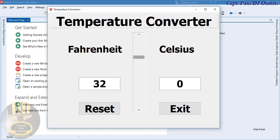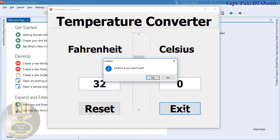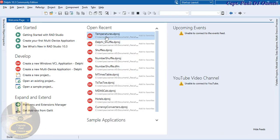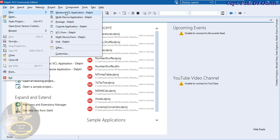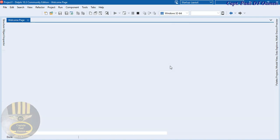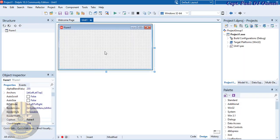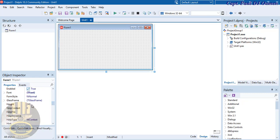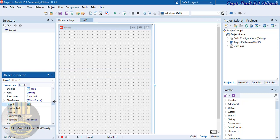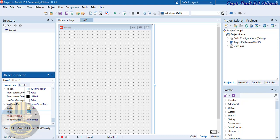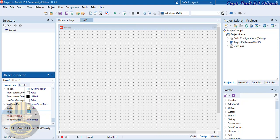I'm going to exit and start a new project. Go to File, select New, then VCL Application. Now let's change the size of the form — I'll set the height to about 630 and the width to about 860.